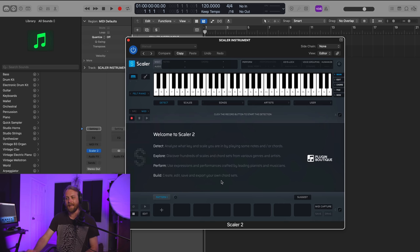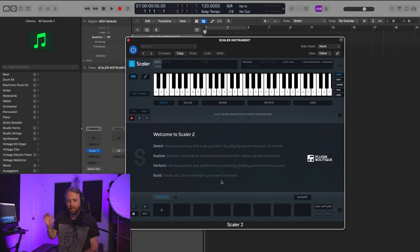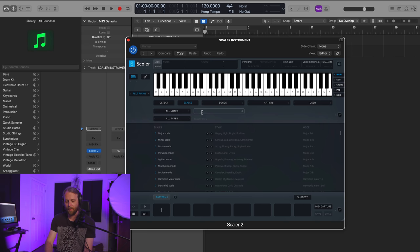It can detect and analyze something if you play and then suggest a key. What I want to do is just start with something I'm always starting with. So I go to a scale here—let's say F minor. I can play it.